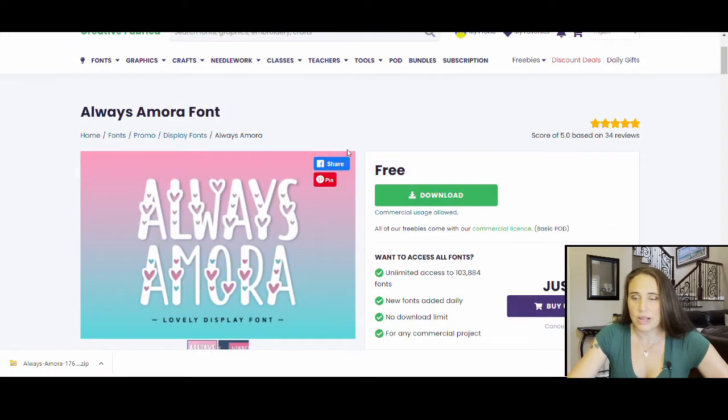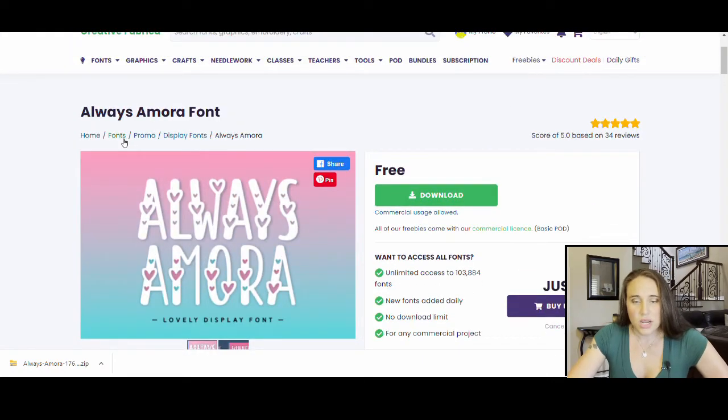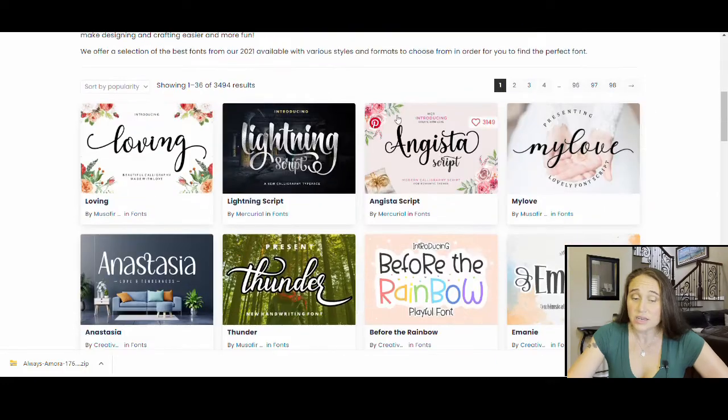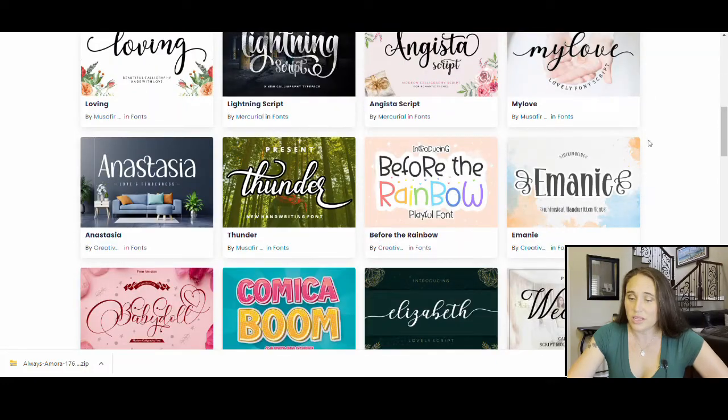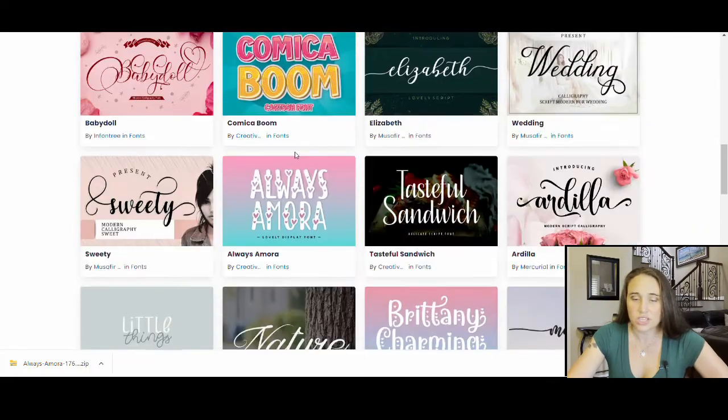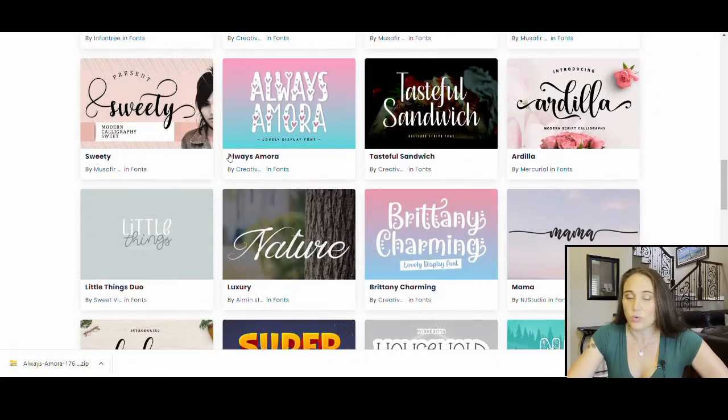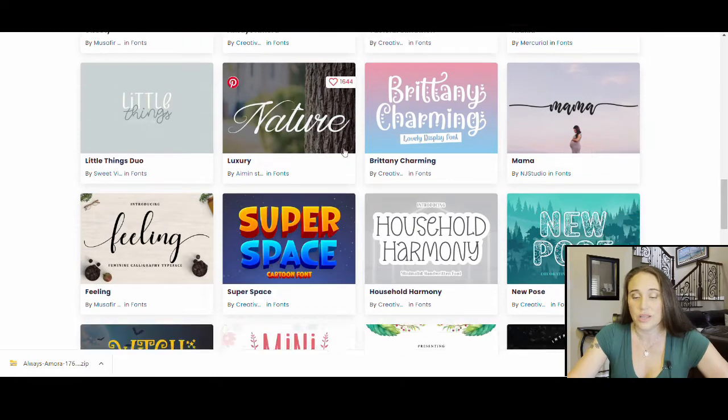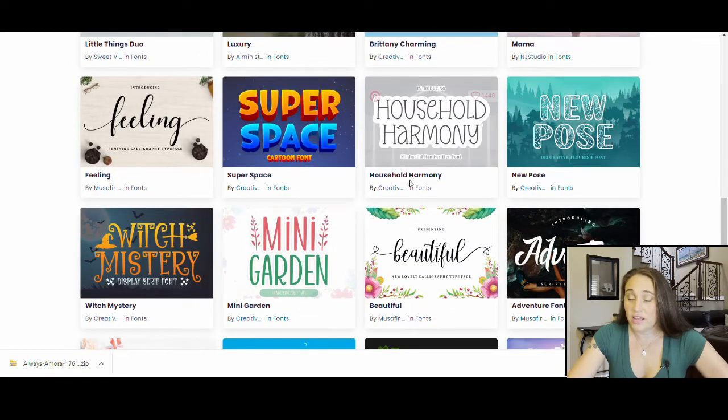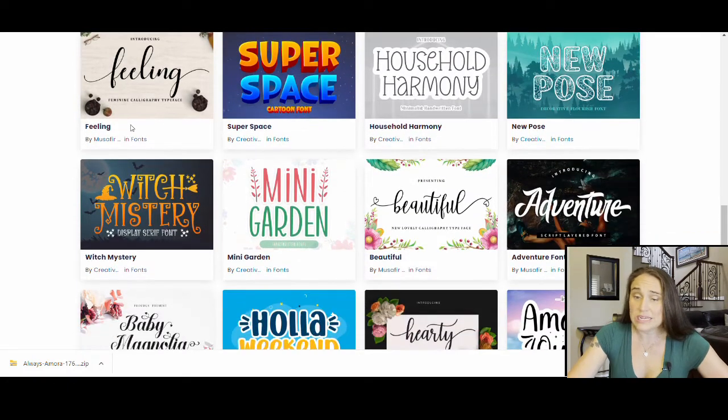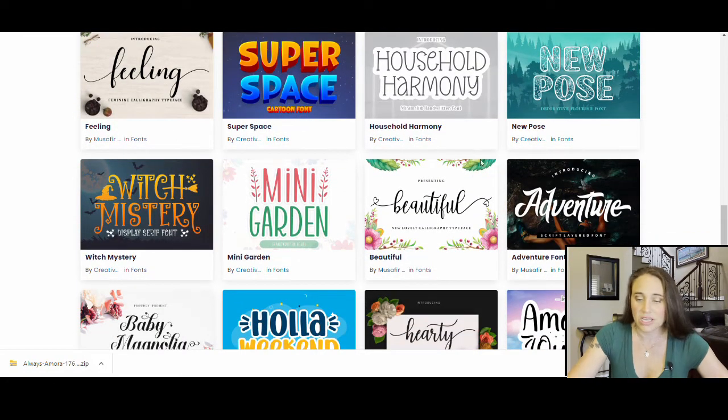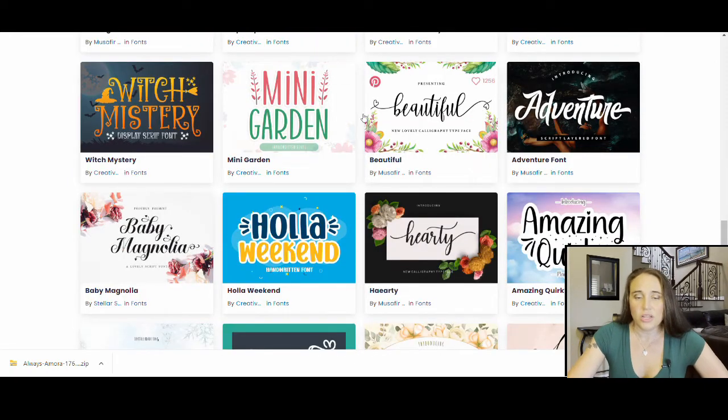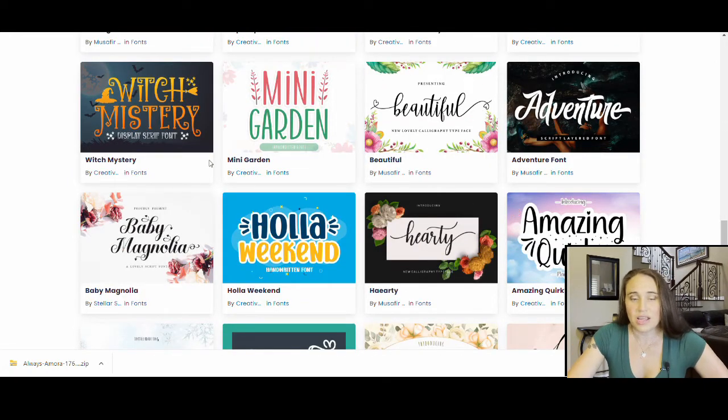Now I can always go back up and look at more fonts so I can go back to free fonts and I can keep looking so I can just keep scrolling and any fonts that I want, I can just go ahead and download it. Once I have everything that I want downloaded, then I can go ahead and upload it to Canva. So every so often, I'll go on here and I'll just look through what they have available.